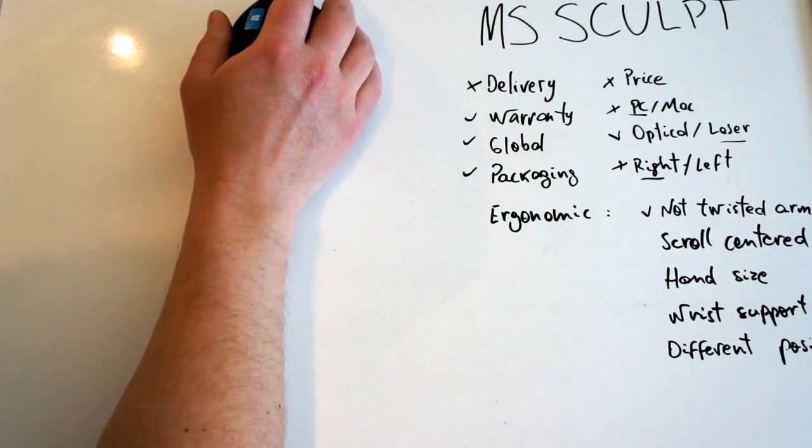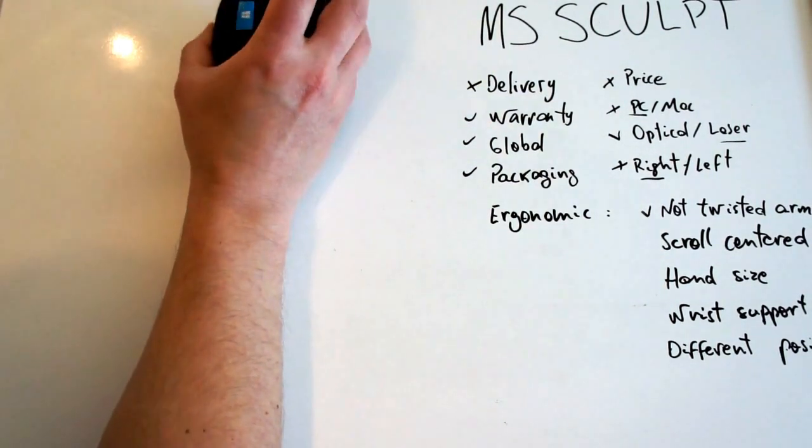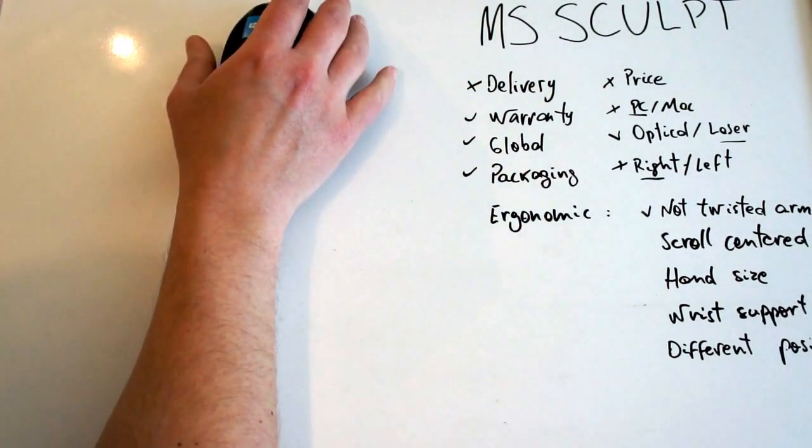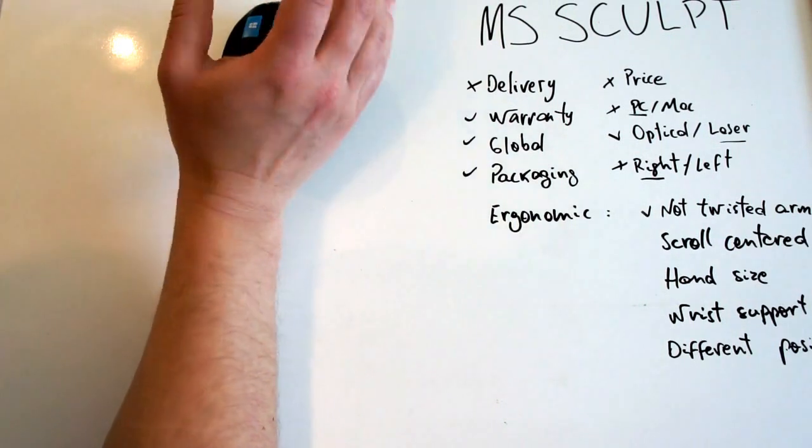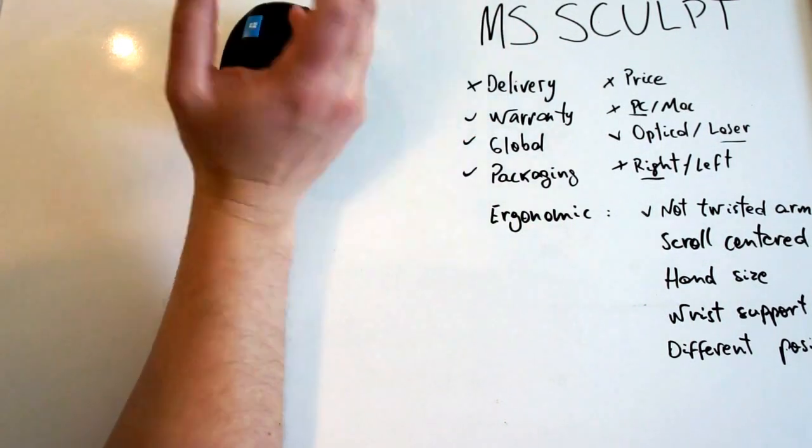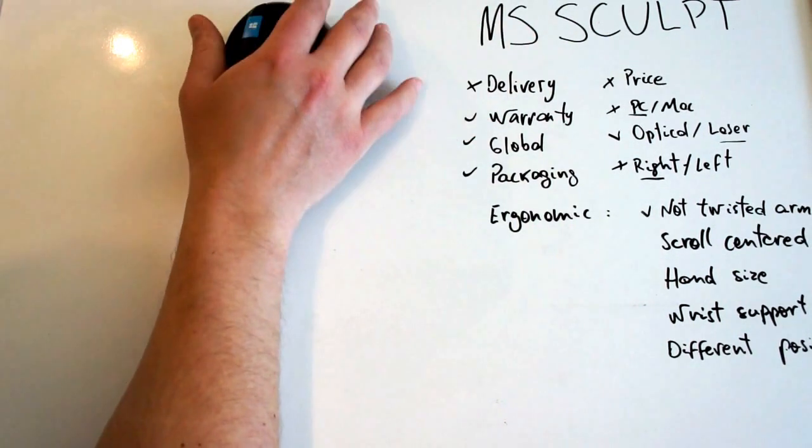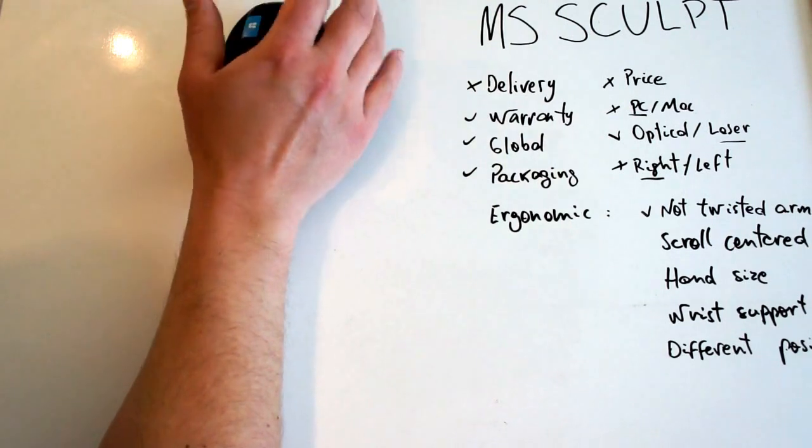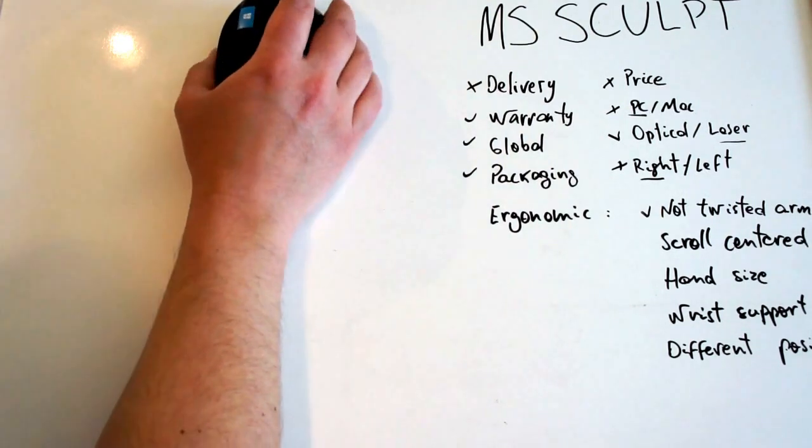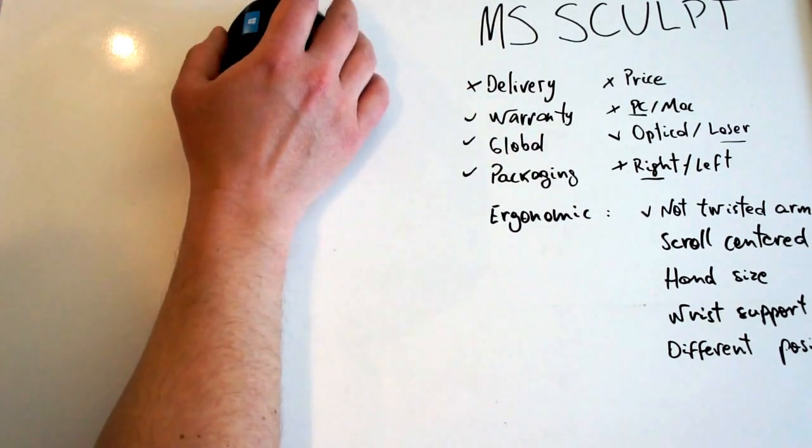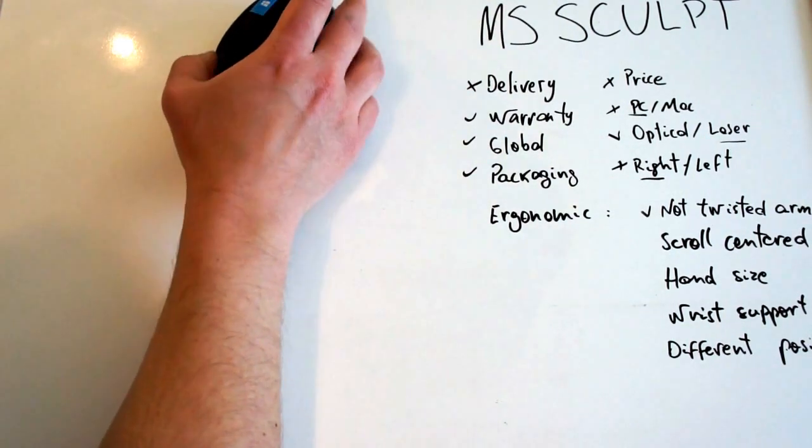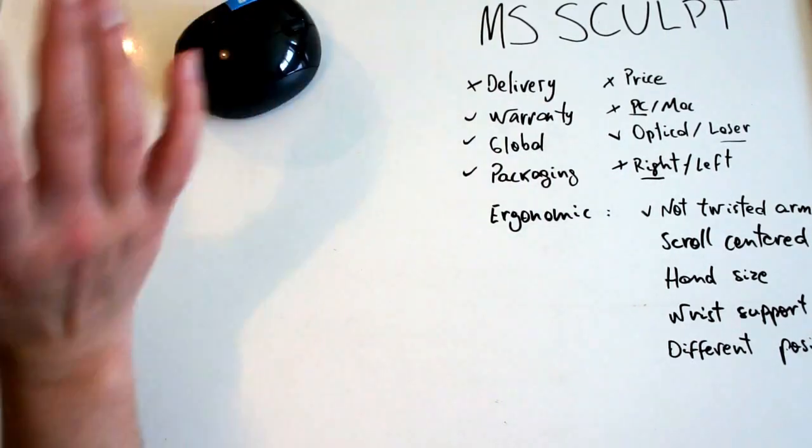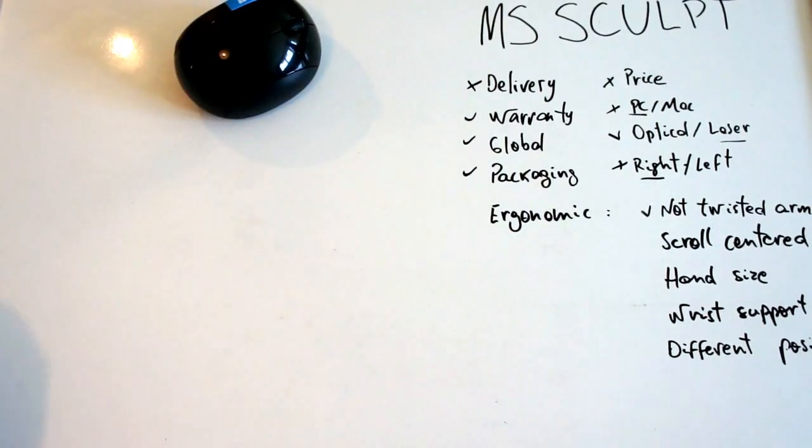The scroll is centered. So I don't need to use only one finger. I can change and use pretty much all fingers here. But mainly these two, of course. But it's in the normal, correct position.